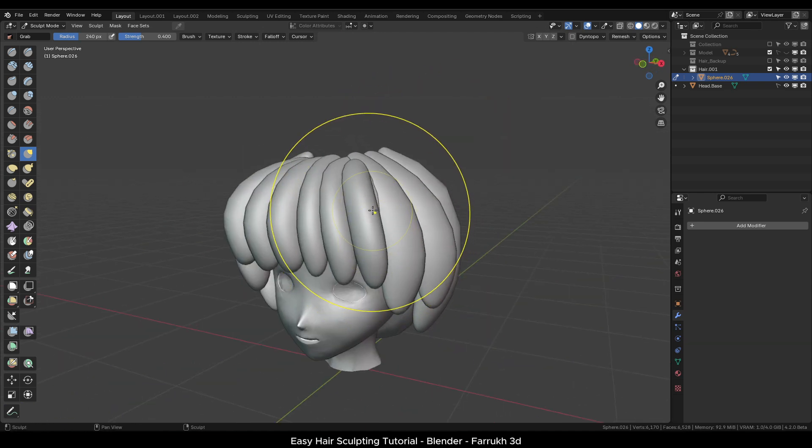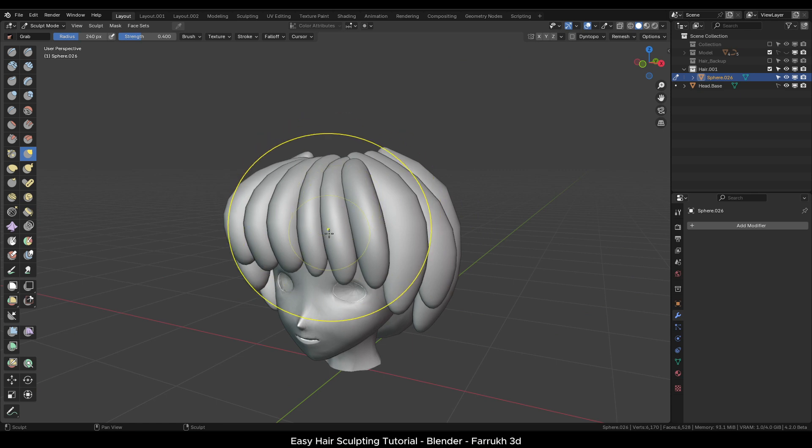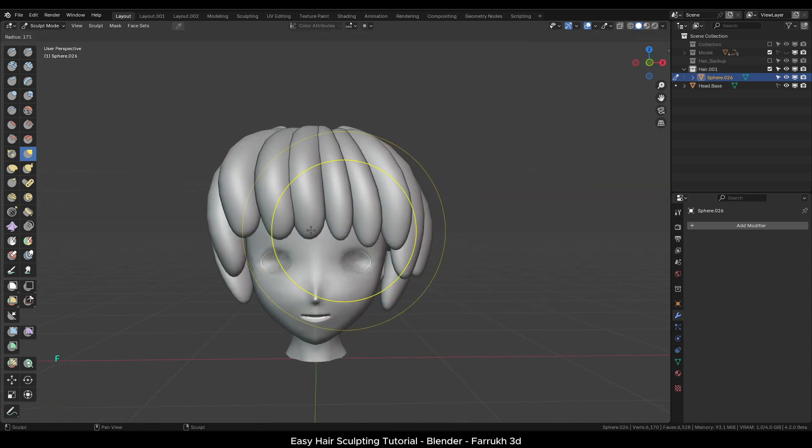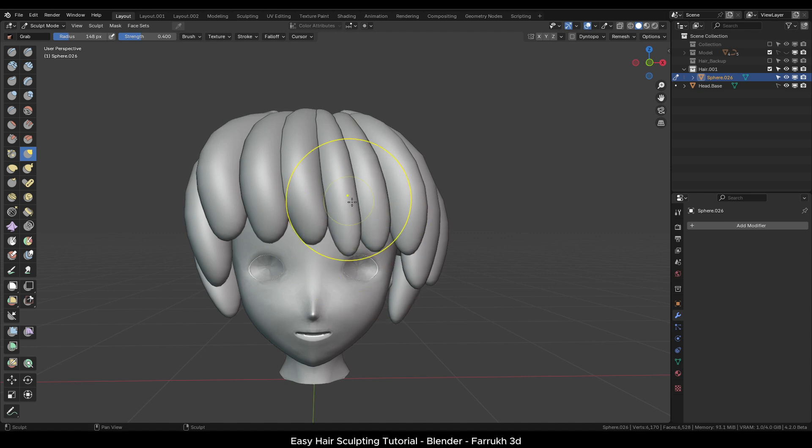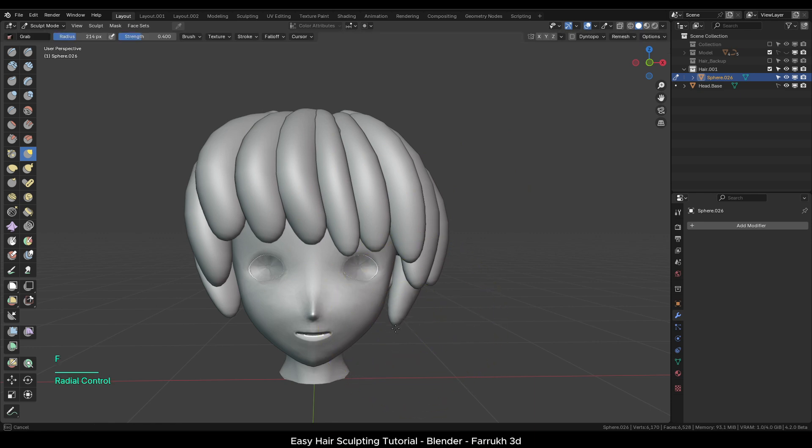You can make some parts on the front long or short. Take your time to refine the shape and rotate the viewport to see the model from all sides.